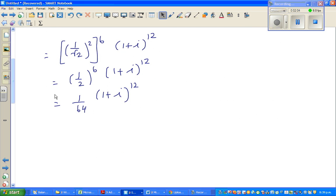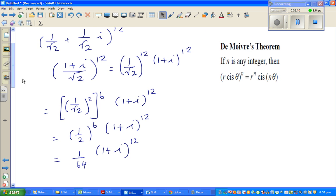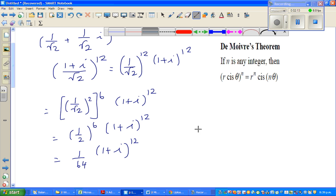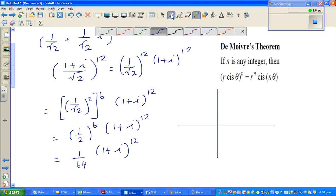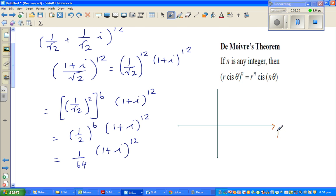So what we're going to do is change this complex number into polar form. Hopefully you know what polar form is; if not, I'll explain. So first I'm going to change this into polar form. Think of your two axes — the real axis and the imaginary axis.